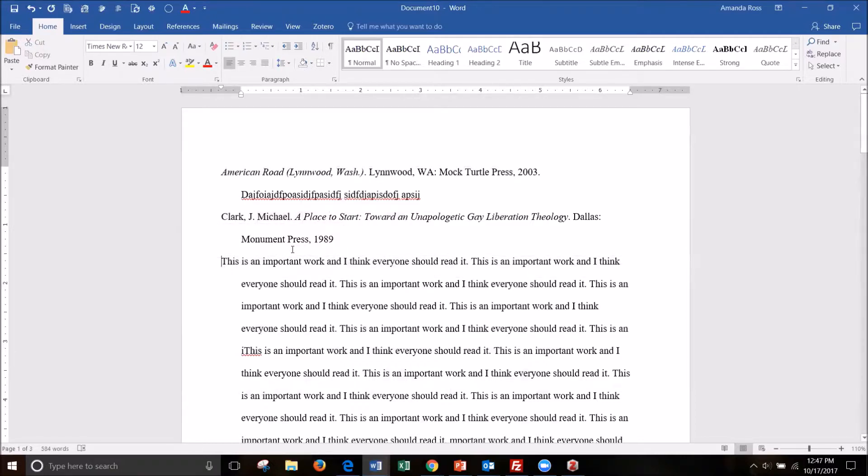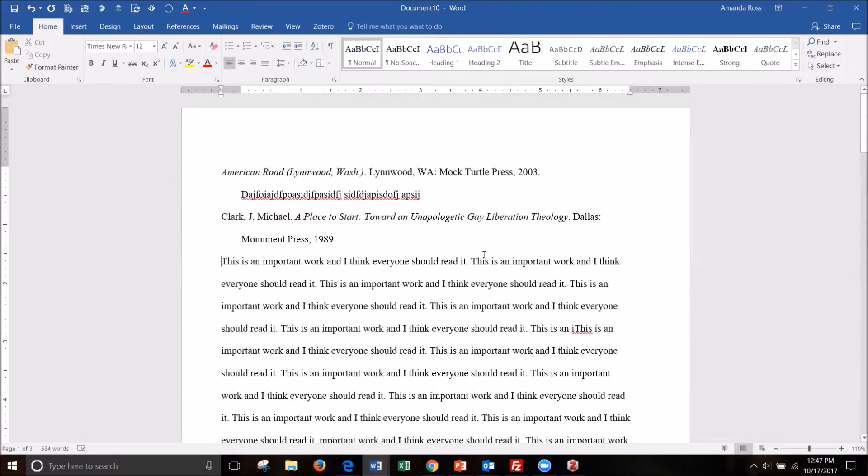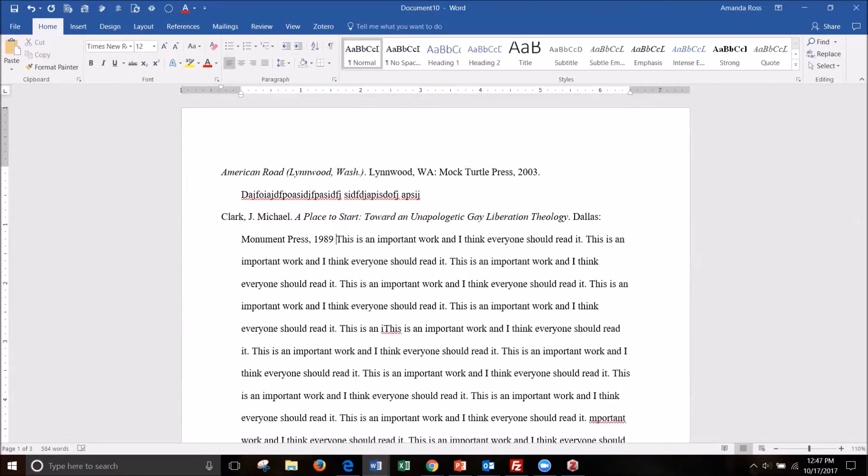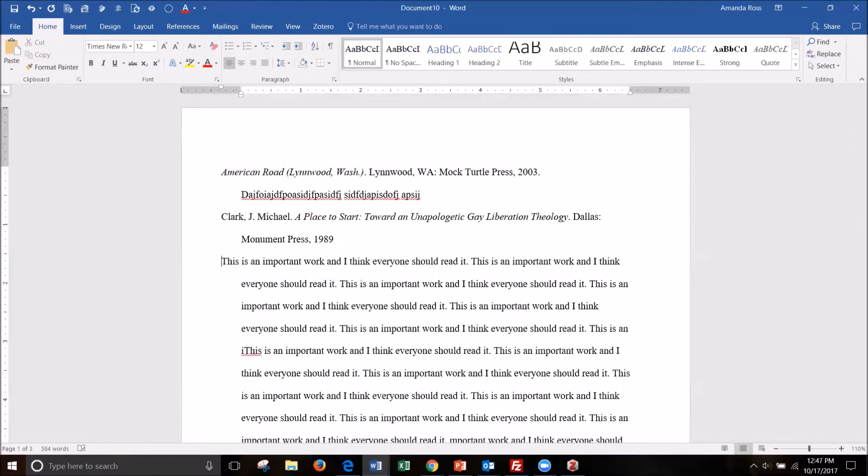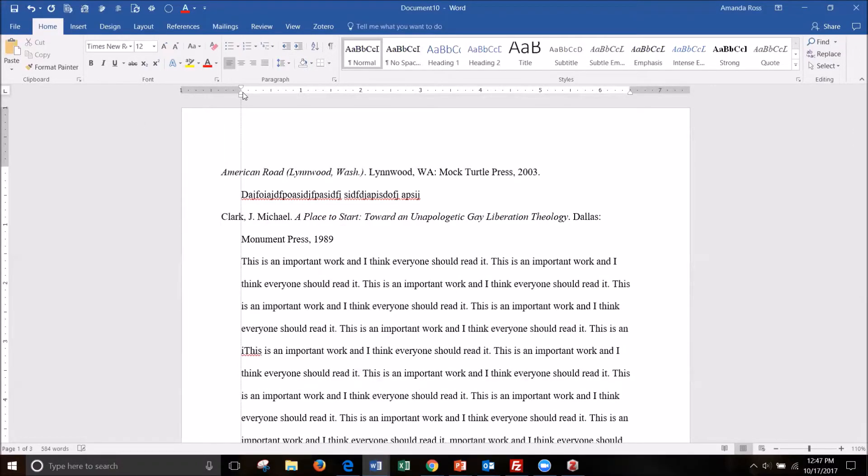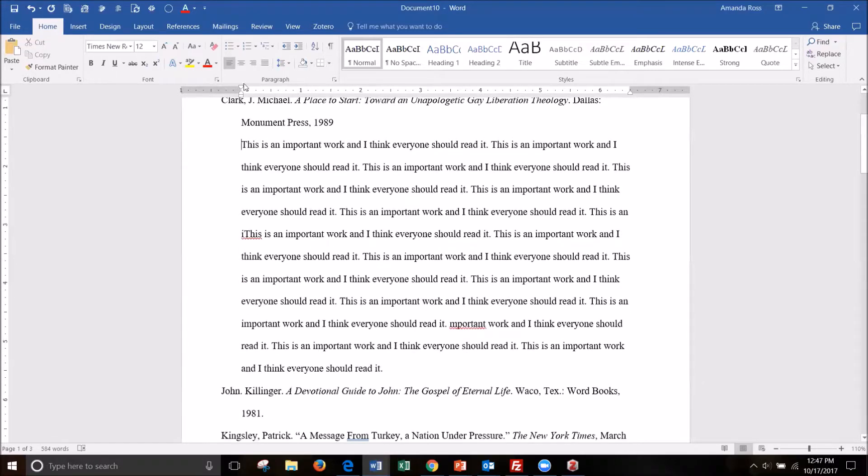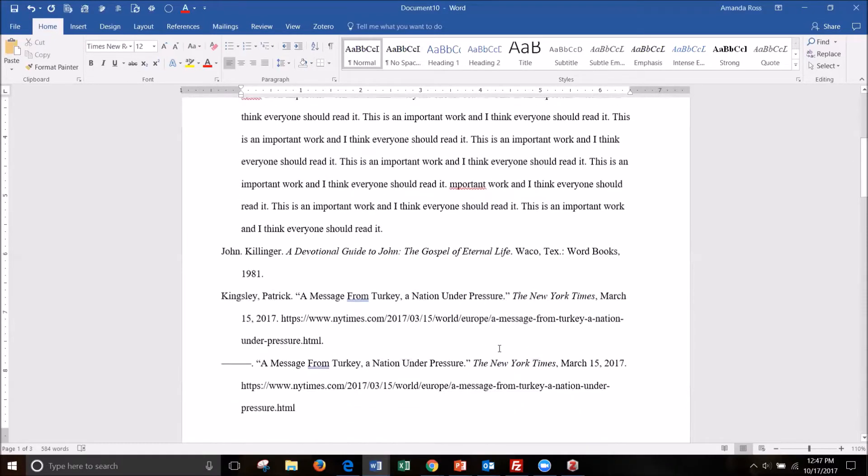And notice that it's given it an indent as well. We need to correct that and move it over so that it looks like it's part of this citation and not its own, because that would be confusing.